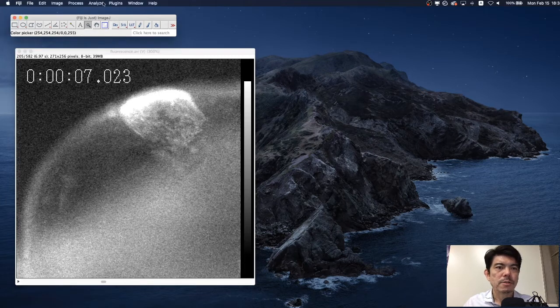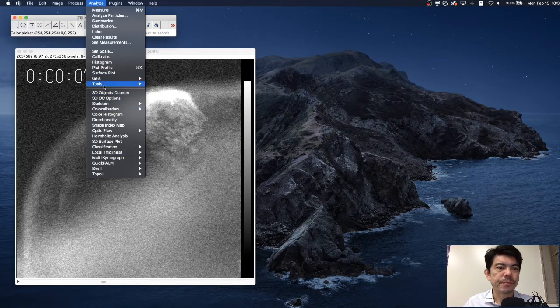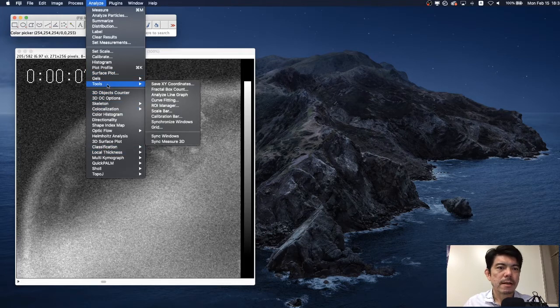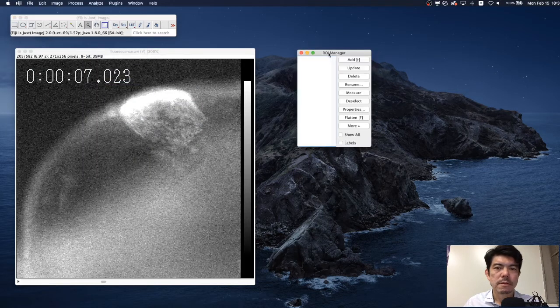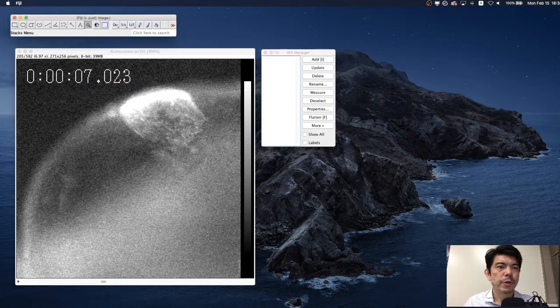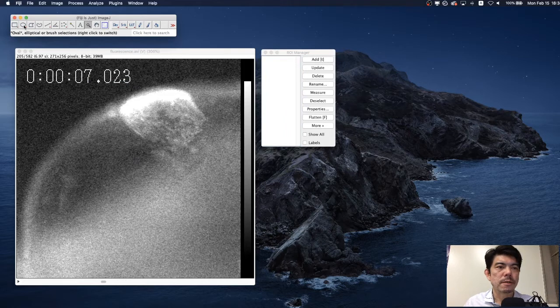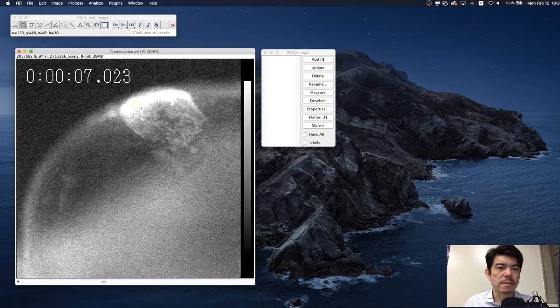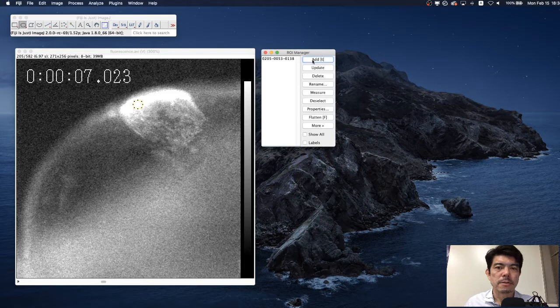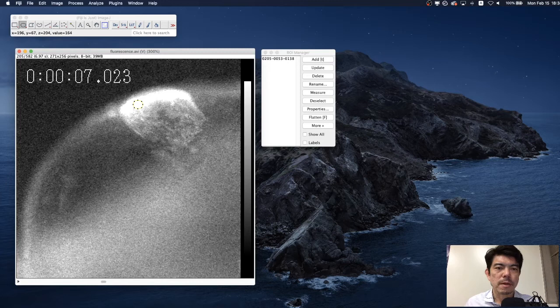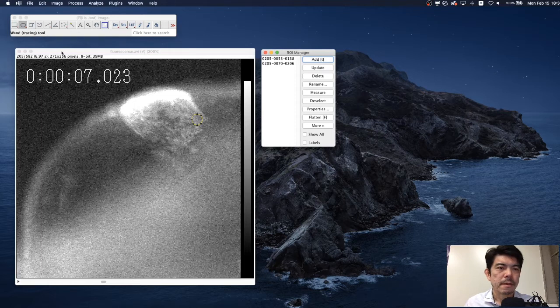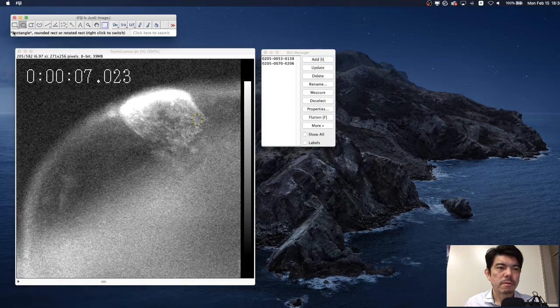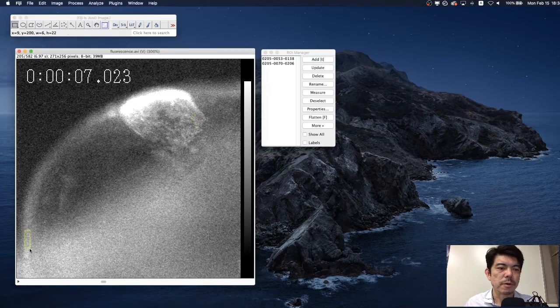For that purpose, we are going to open the analyze tool and ROI manager. This is it. And we are going to select the ellipse tool and we select this place as the number one region of interest. Add ROI. And next interesting place may be here. Add ROI.